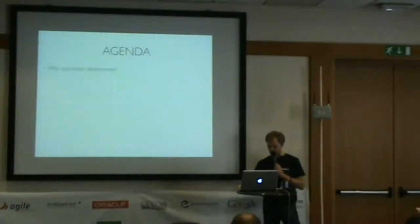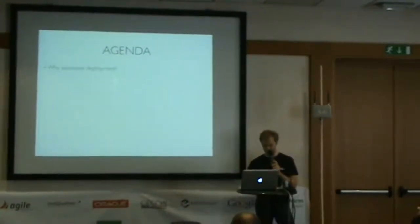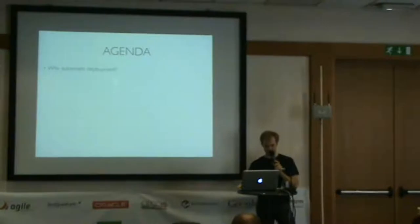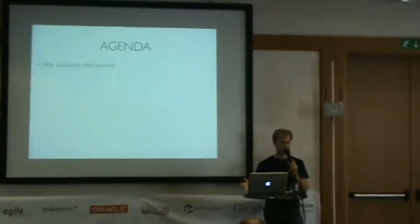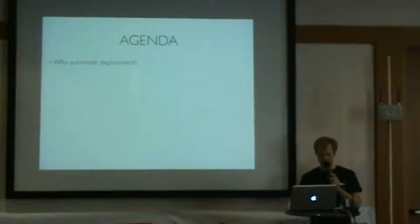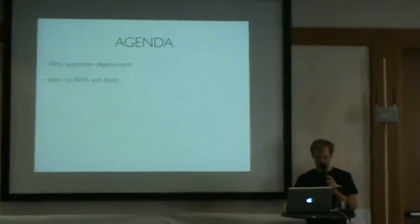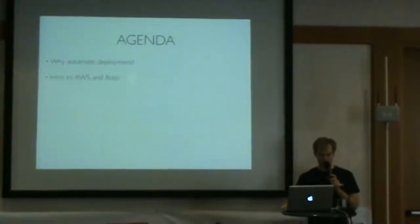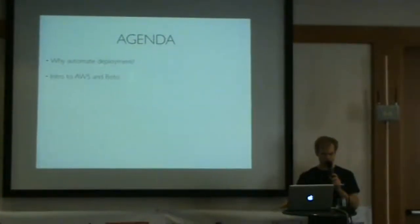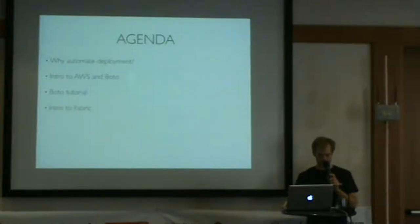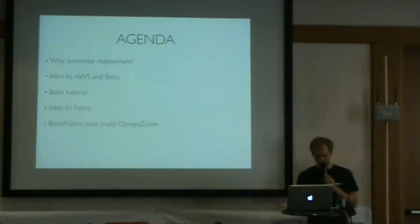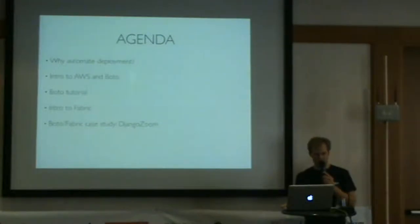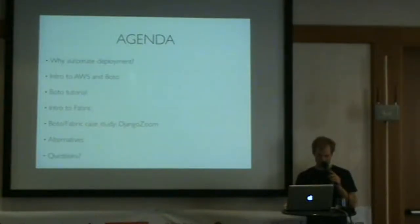The game plan for this talk: we're going to talk about why should you automate deployment, give a brief intro to Amazon Web Services and Boto, a short tutorial of how to use Boto, talk about Fabric, give some examples of how we're using it, talk about some alternatives to these tools, and then hopefully have lots of time for questions.